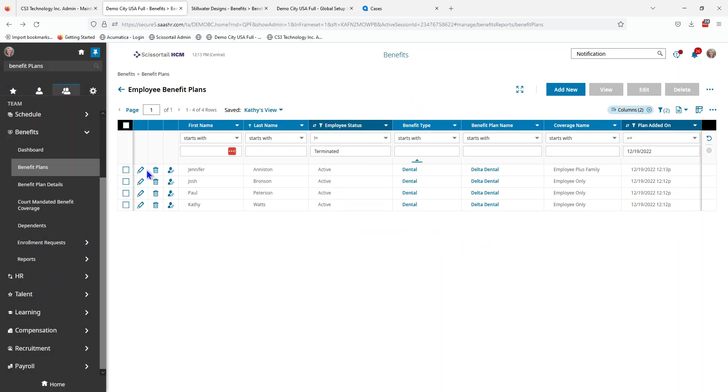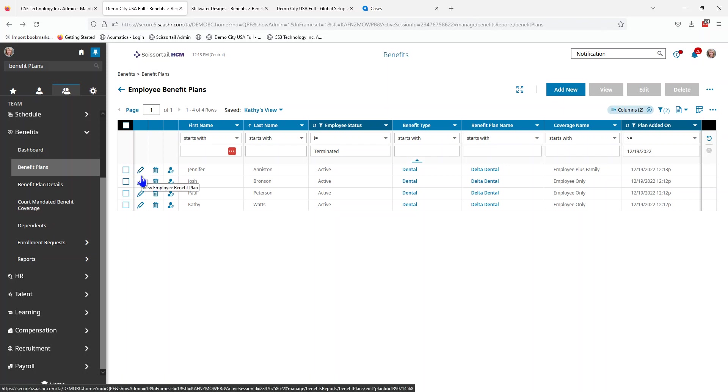Now you can see that it wanted some information for those dependents that are being covered. You do have the option to leave and save without saving that information, or you could stay on that employee's record, fill in that information, and scroll to the next record to fill in additional information.